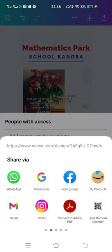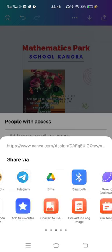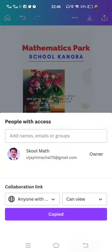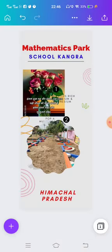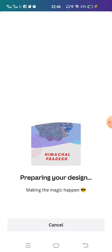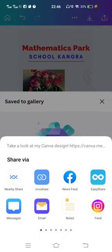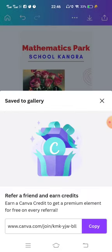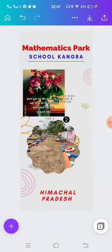There are three permission options: Can View, Can Comment, and Can Edit. You can set it to Can View and share this link on social media. The second option is the downward arrow — click on the Download arrow and your design will be prepared. This card will be saved to your gallery and can also be copied and shared on any social media platform. I think you've got sufficient information on how to use this app. Thank you.